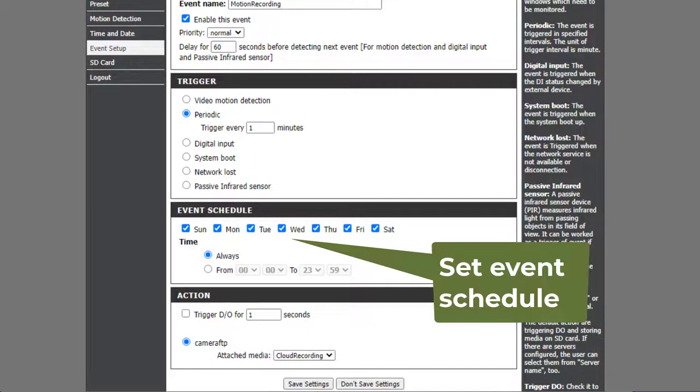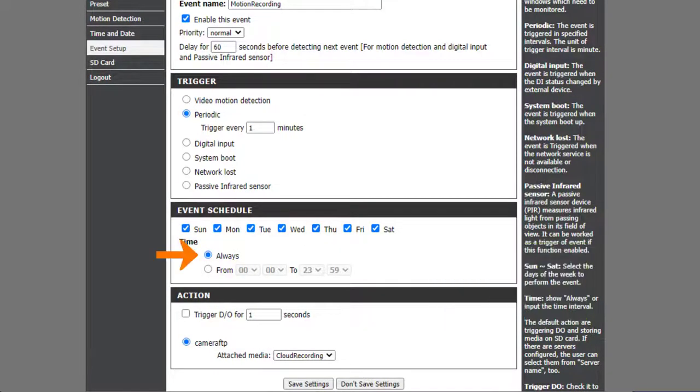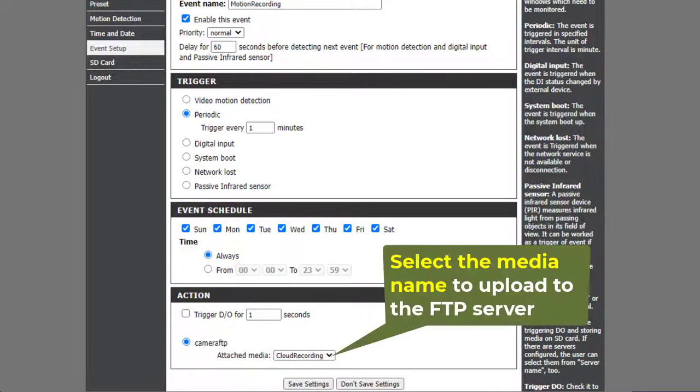For the Event Schedule, usually you want to select Always. Lastly, for the Event Action, select the media name to be uploaded to the FTP server.